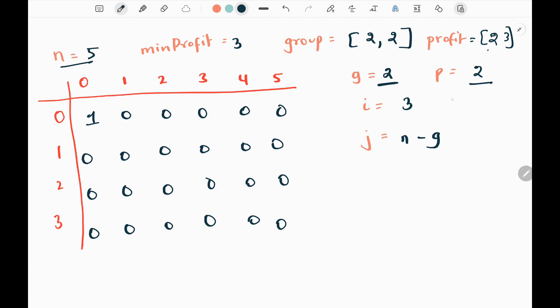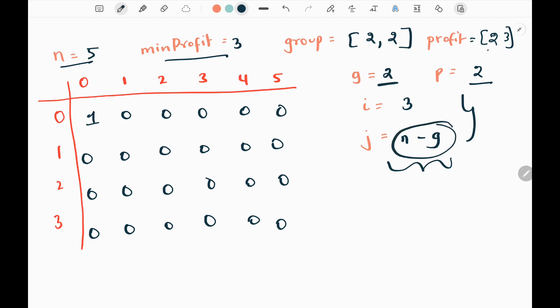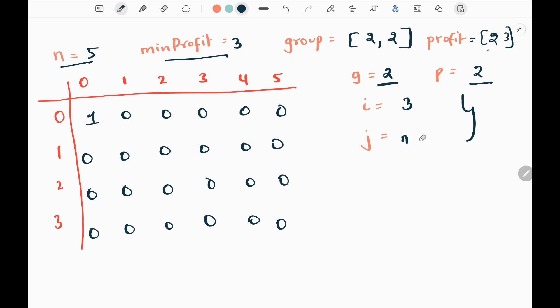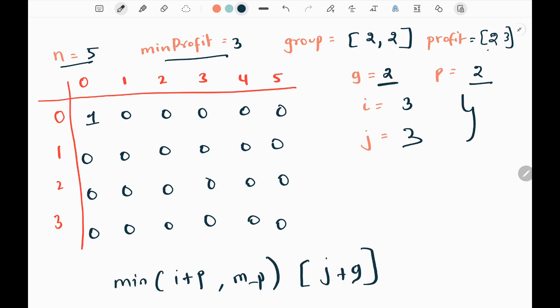We are initializing variables g and p here. Then we have two loops. The i pointer starts from minimum profit 3 and keeps reducing. For j, I pick the remaining people I can choose using n minus g — so 5 minus g (which is 2) gives 3. So j starts from 3 and keeps reducing.